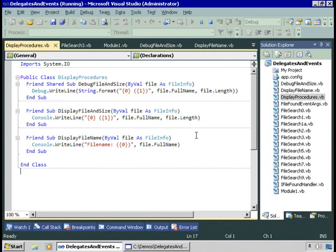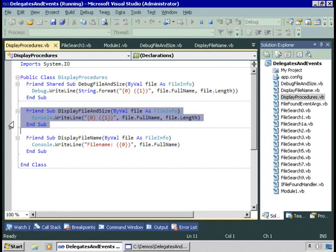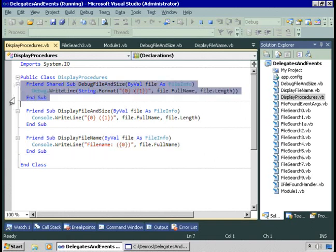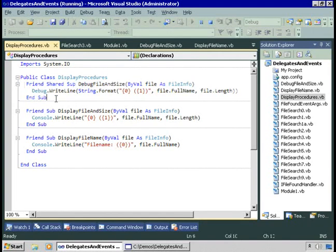I've created a class that has multiple different procedures. For example, display file and size — it takes in a file info, returns nothing, and displays the file and size to the console window. I also have display file name, which again takes in a file info, returns nothing, and displays the file name to the console window. There's also a shared procedure called debug file and size, which writes to the debug window both the file name and the size. I might want to use each of these at different times throughout the lifespan of my application.